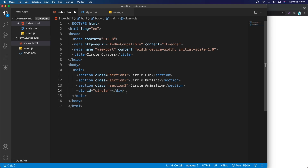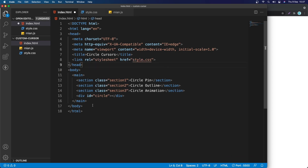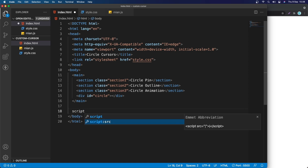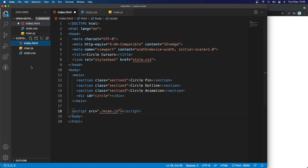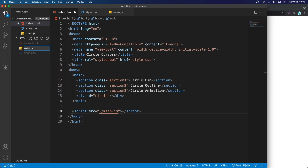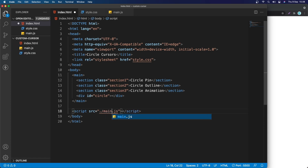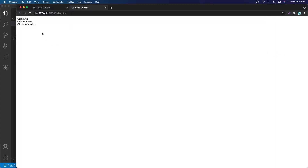Now let's go up and add the link to the CSS file, and down at the bottom I'll add a script tag with the source pointing to main.js. I think we're done with the HTML. Let's go back and take a look.